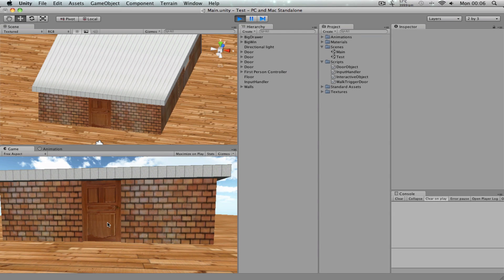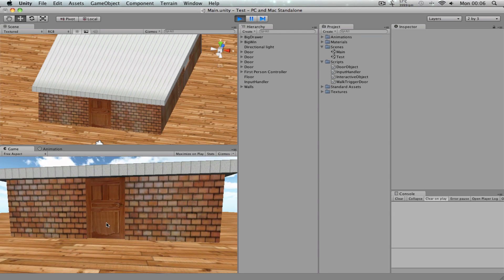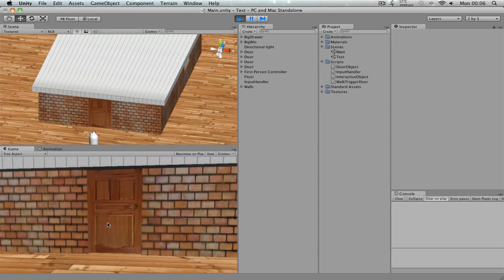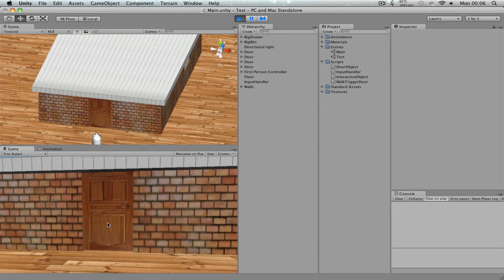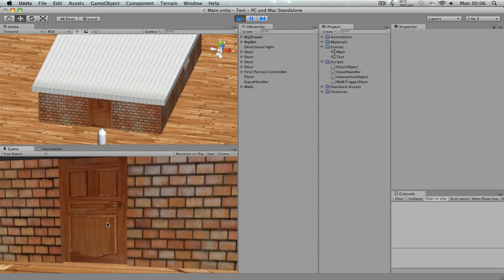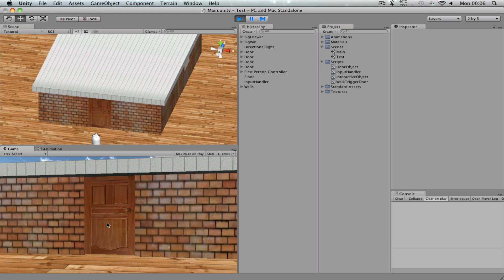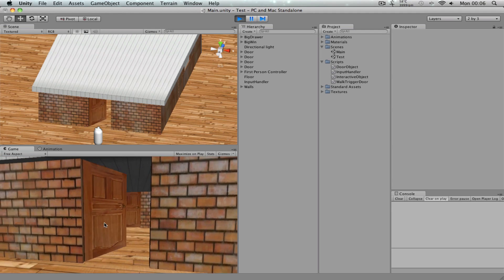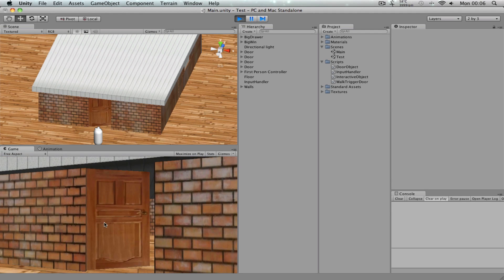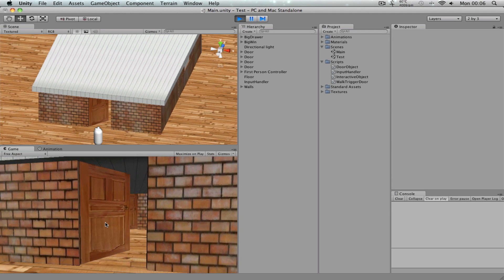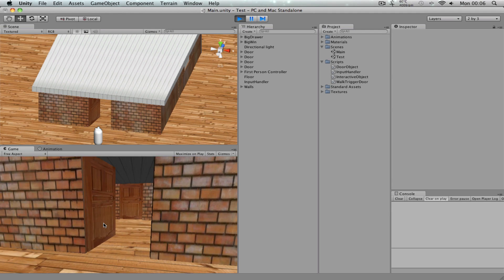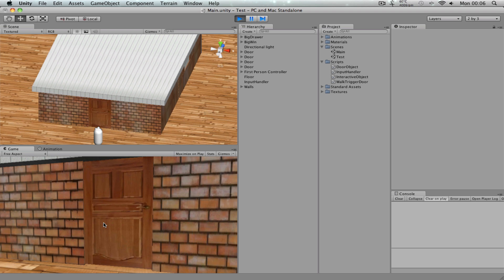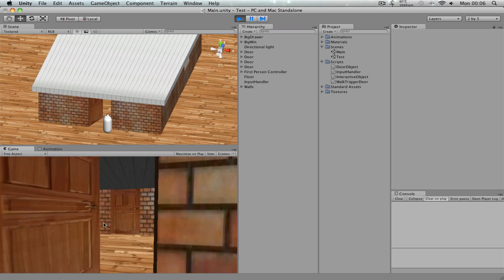Hi guys, welcome to another Unity 3D tutorial. So this is going to be a sort of a follow-up tutorial to one of my previous ones where I showed you guys how to do an open and close door animation like this.